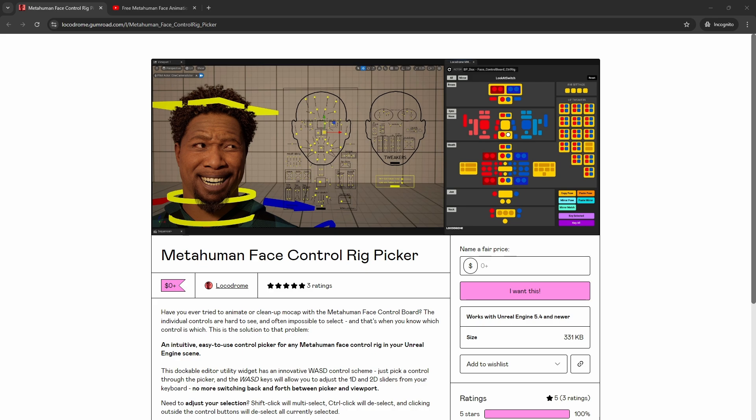Head over, links in the description to his YouTube video announcing this. Give it a watch, a like, and a subscribe. And in the description of that video, you'll find the link over to his Gumroad page where you can pull this down for free.